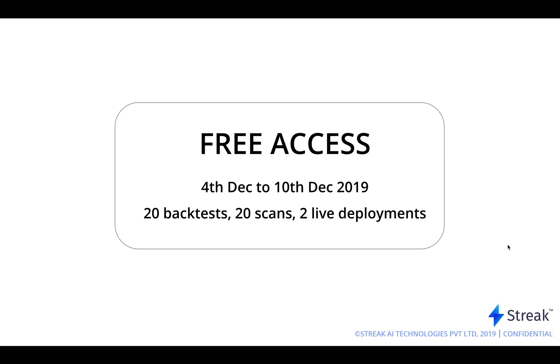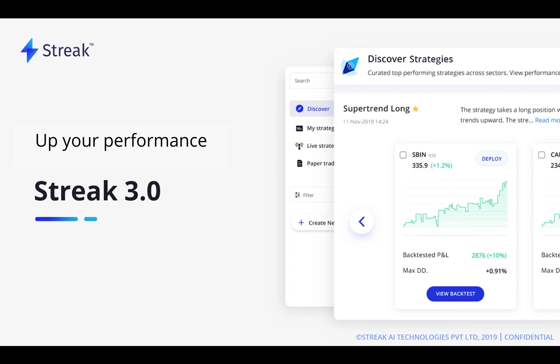We will be launching a mobile version of 3.0 soon and will keep you posted. We hope you found this video useful and that you are as excited about Streak version 3 as we are. We look forward to hearing from you on your thoughts on the new platform. Do leave your comments below and subscribe to our channel to get notified on future videos. You can also write to us at support at streak.tech for any assistance. Thanks for sticking till the end and happy trading.